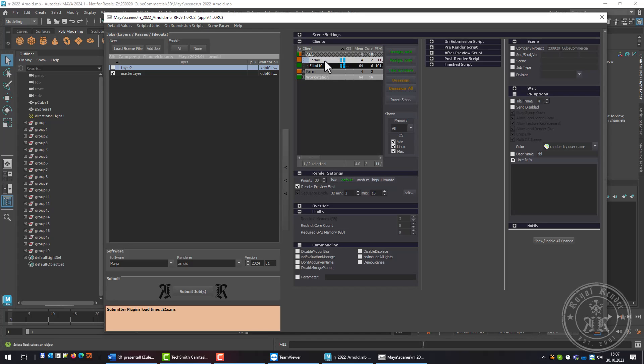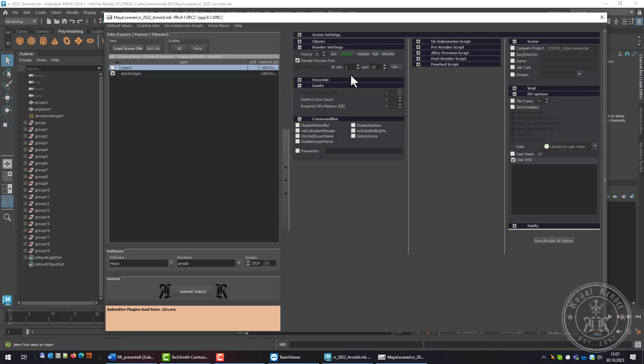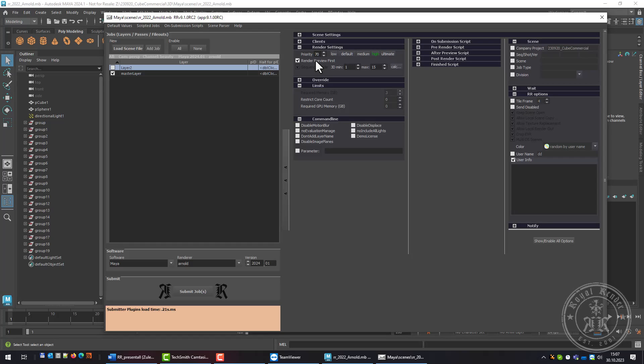I can change settings like priority and sequence divide, which is how many frames should be sent to a client. I can render preview frames first, so if you submit a lot of jobs, you'll get a few frames of each job first and you can see that the scene is right before letting it render overnight.